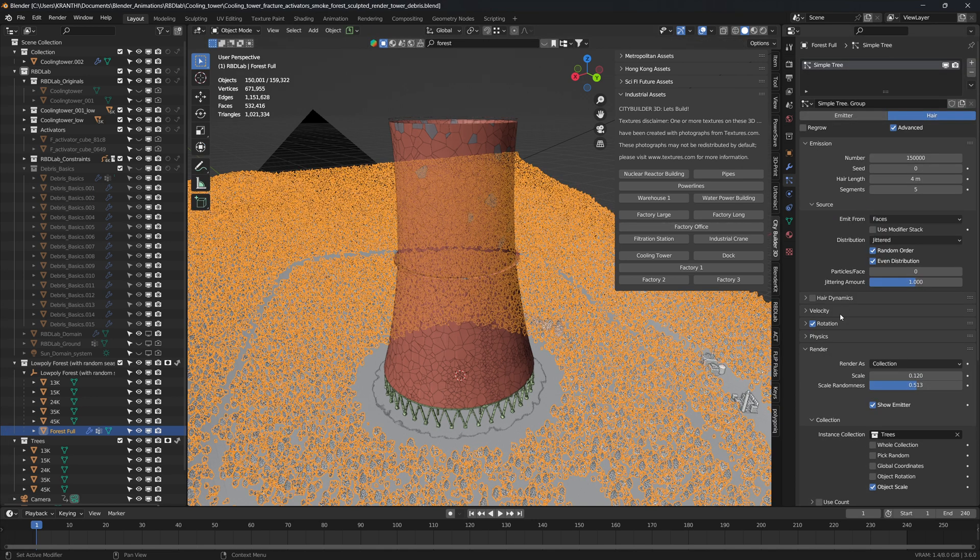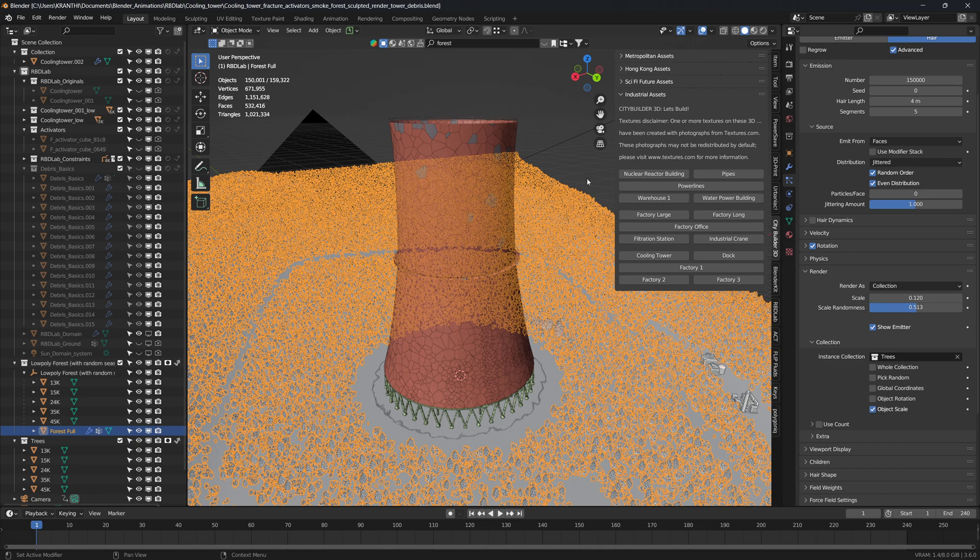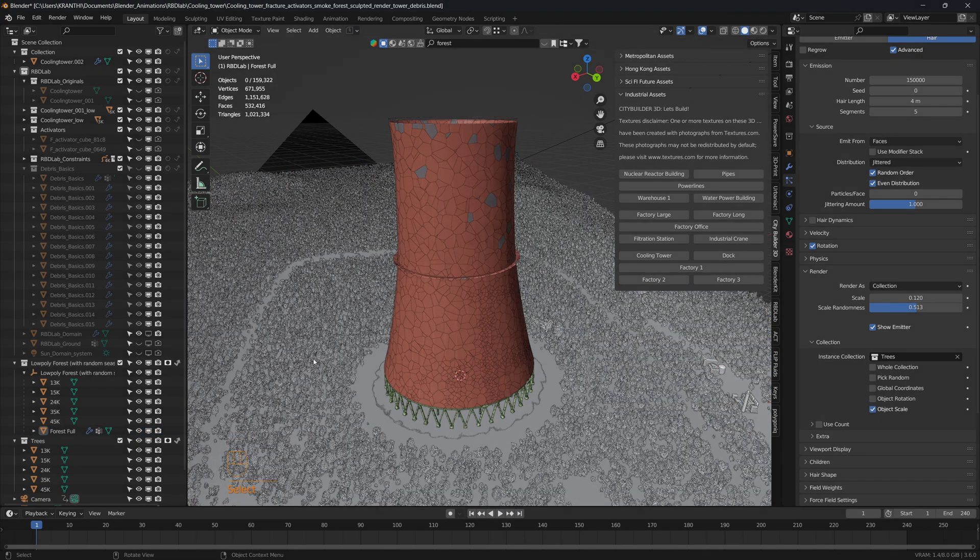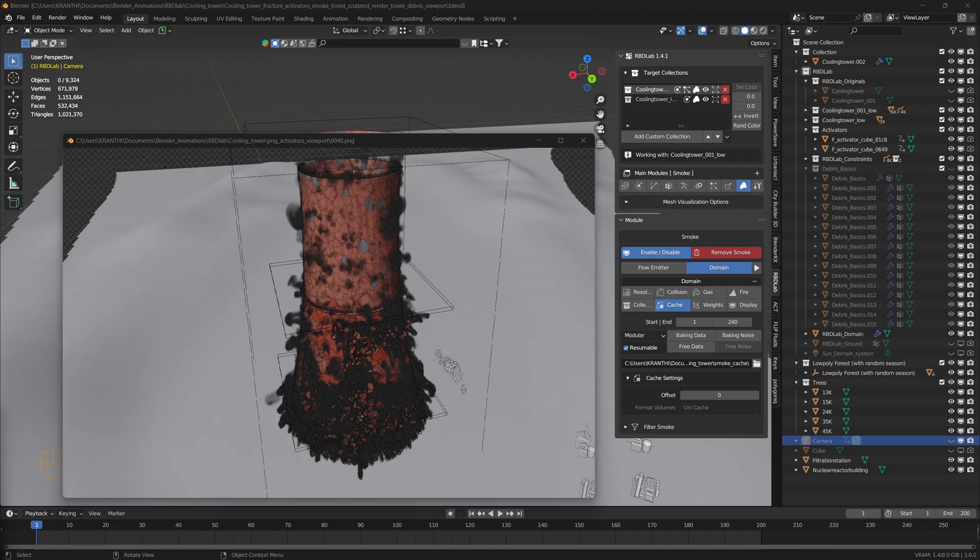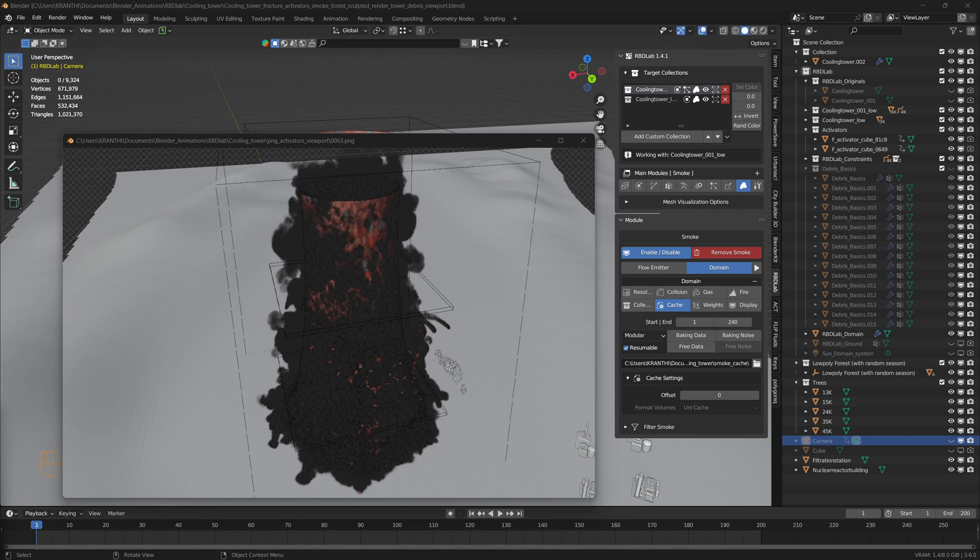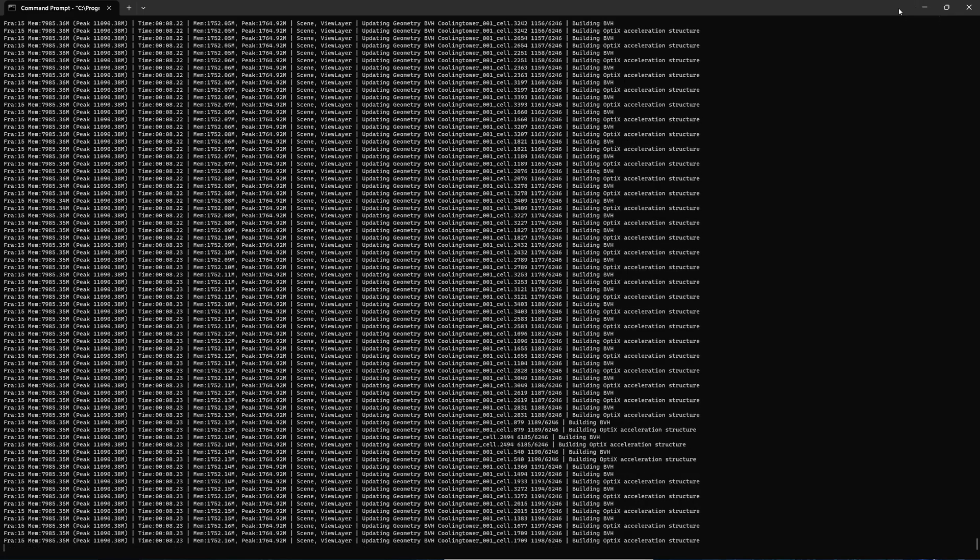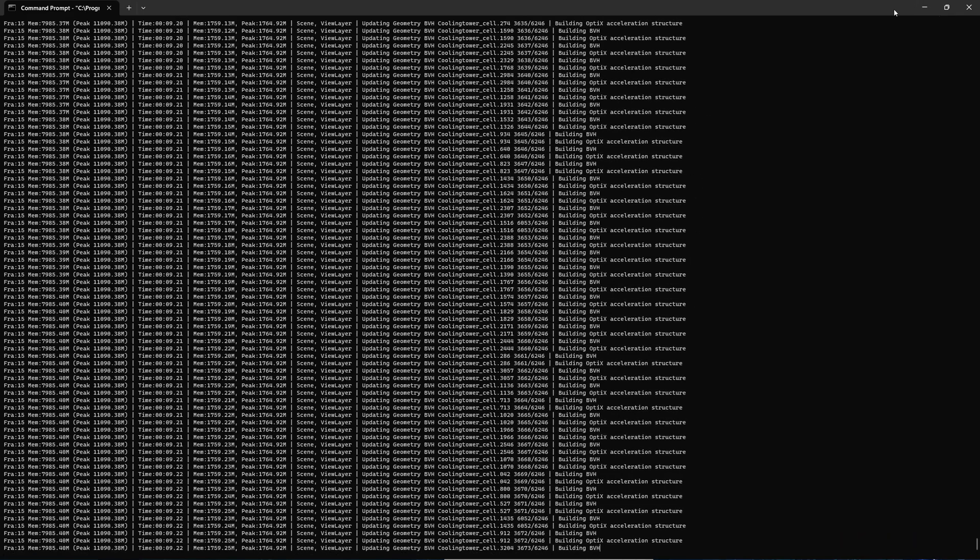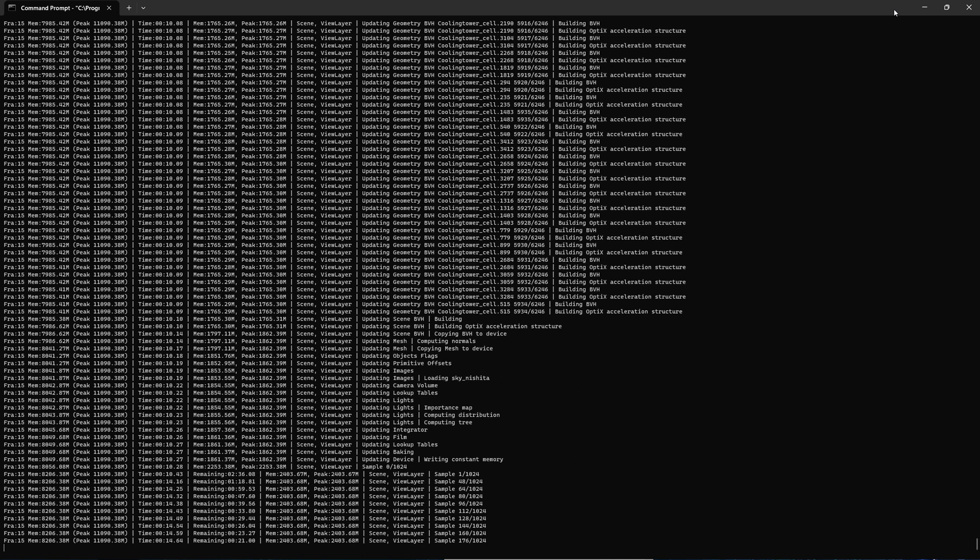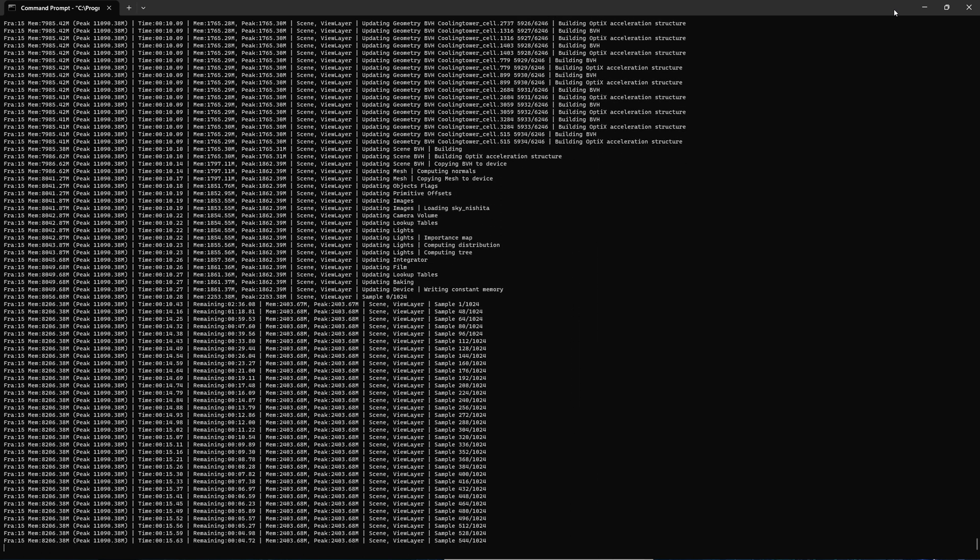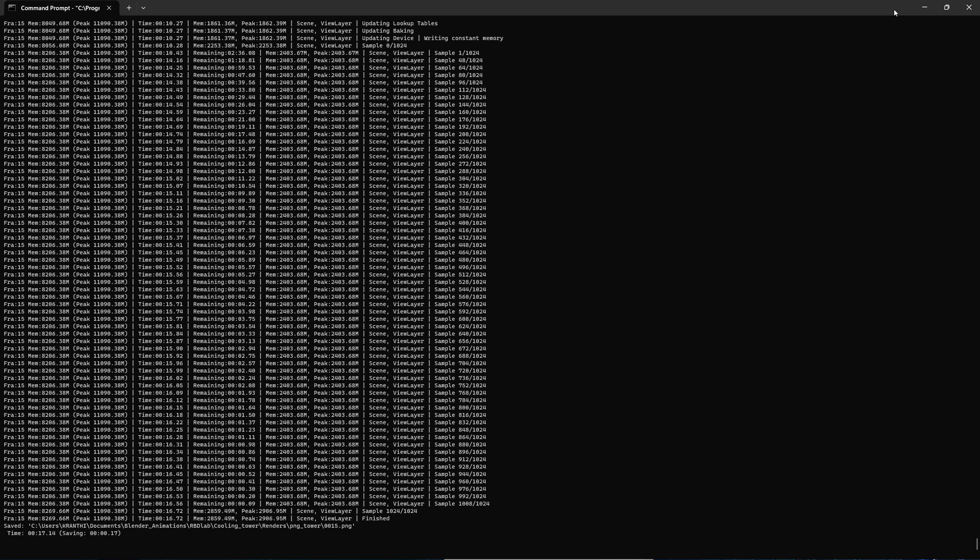And here's the particle system for distributing the tree assets, and here's with the smoke and particles. This is command-line interface rendering, and I typically use this as it uses less RAM than Blender's GUI interface.